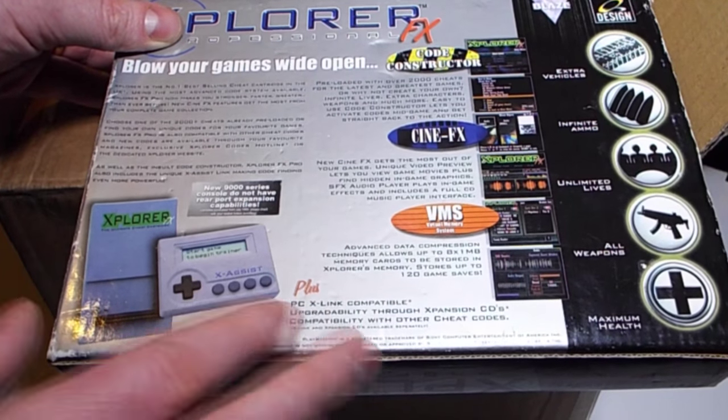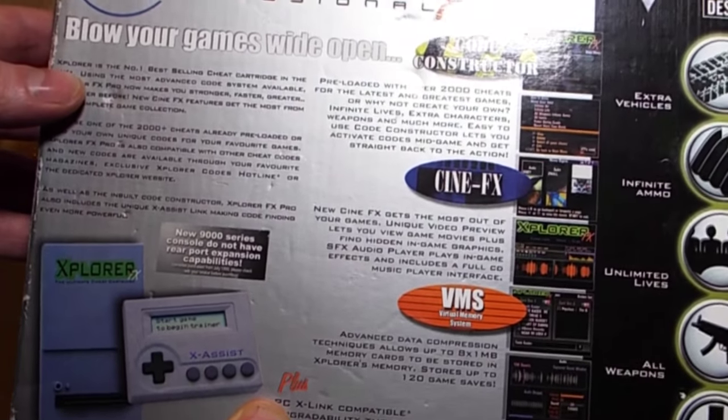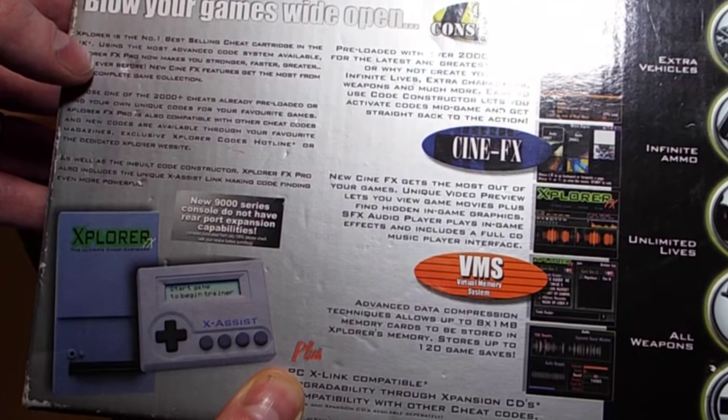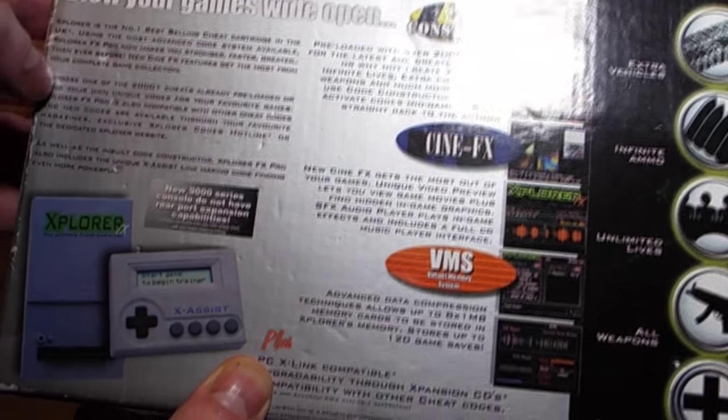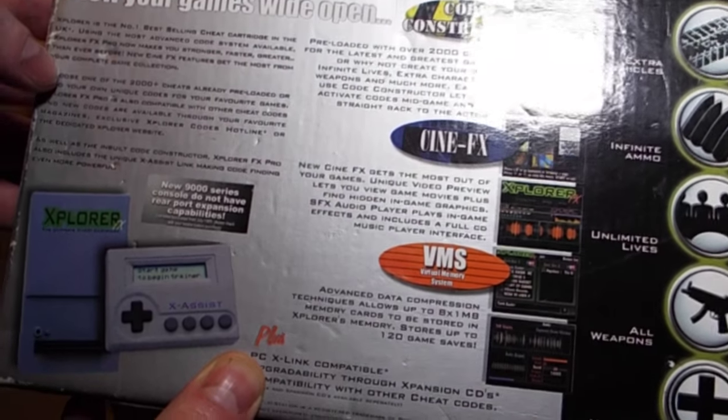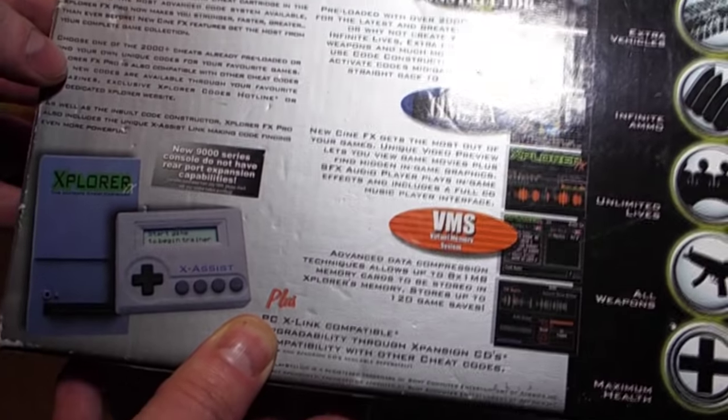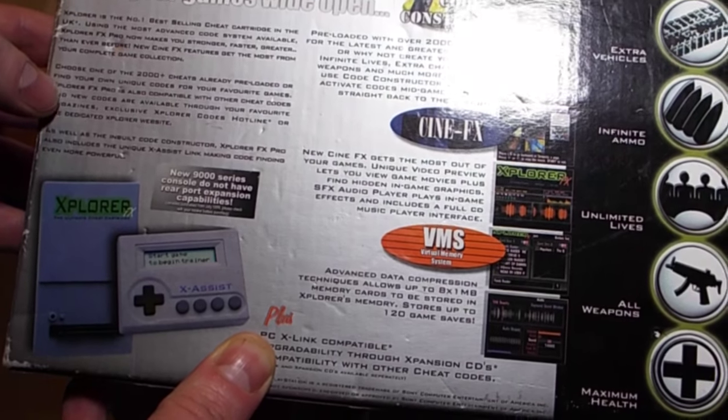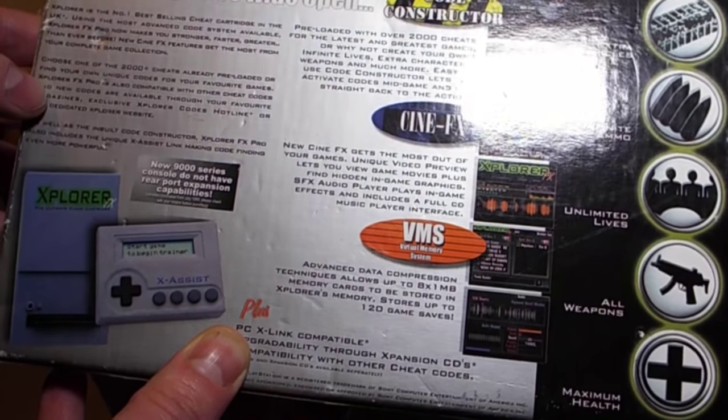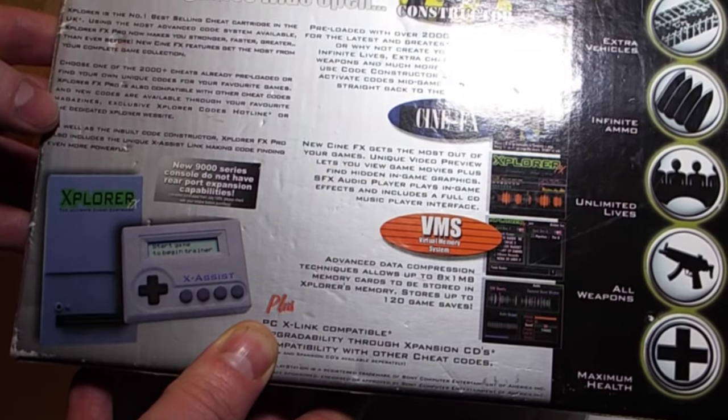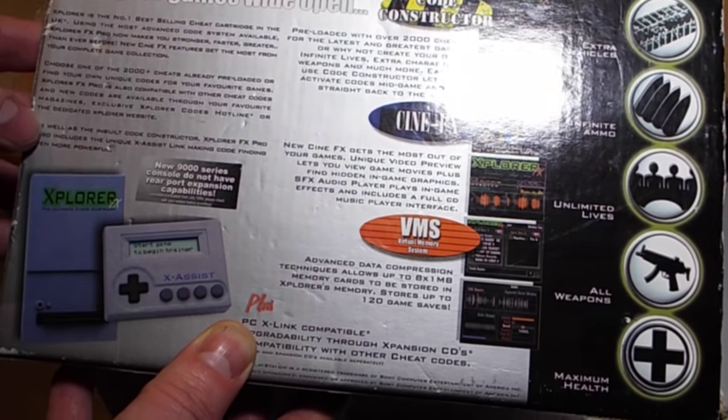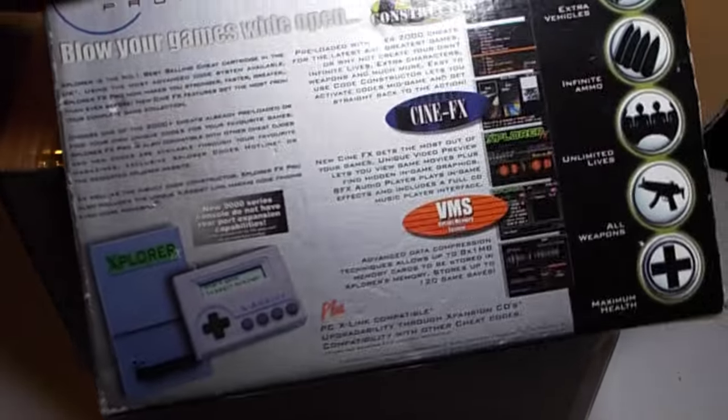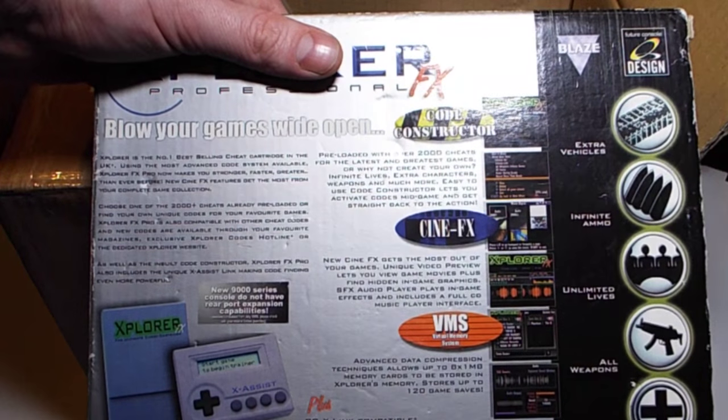Explorer is the number one best-selling cheat cartridge in the UK. Using the most advanced coding system available, Explorer FX Pro now makes you stronger, faster, greater than ever before. New Cine FX features get the most from your complete game collection. Choose one of the two thousand plus cheats already pre-loaded or find your own unique codes. Explorer FX Pro is also compatible with other cheat codes, and new cheat codes are available through your favorite magazines, exclusive Explorer codes hotline, or the dedicated Explorer website.